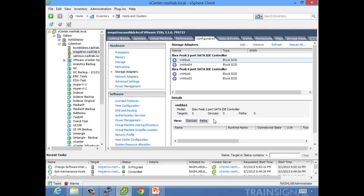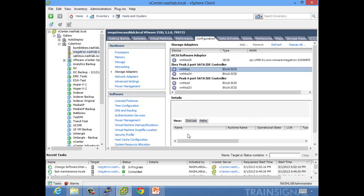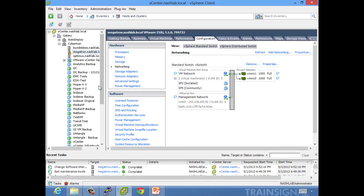Next thing we need to do is configure some networking. You don't have to do this unless you want to do multi-pathing — it'll actually use your regular VM kernel interface, but it's going to be shared. If you create a VM kernel on the iSCSI network and just use it, it'll work kind of like what we used to do in the past, but if you want multi-pathing there are a couple of things you need to do.